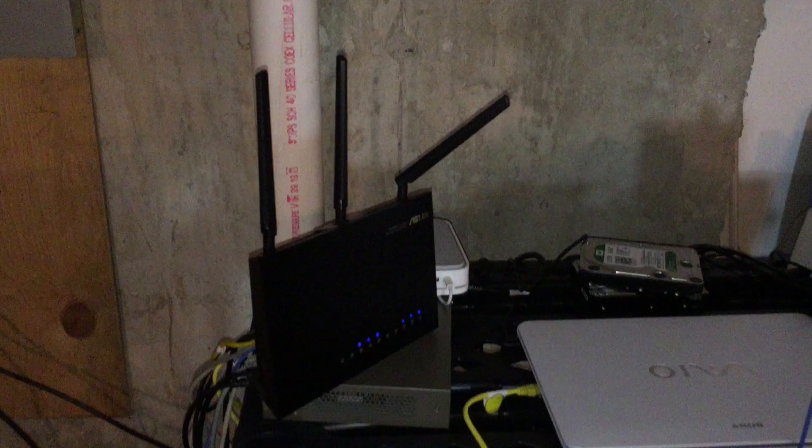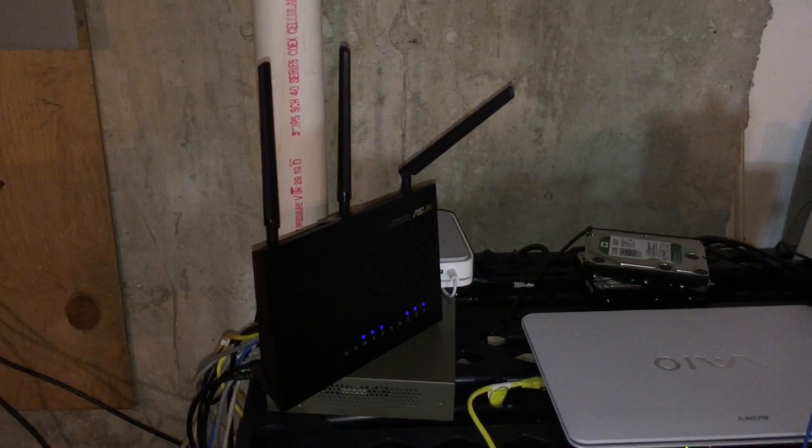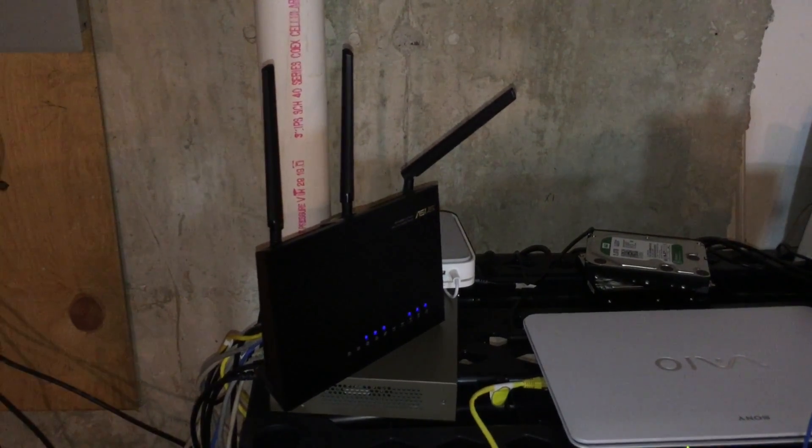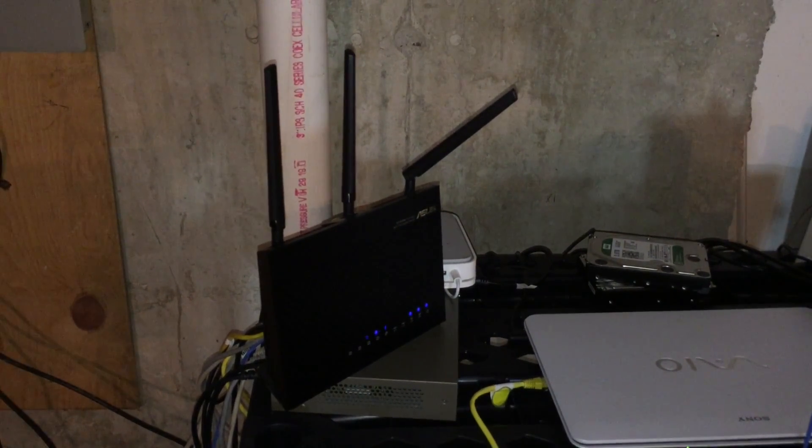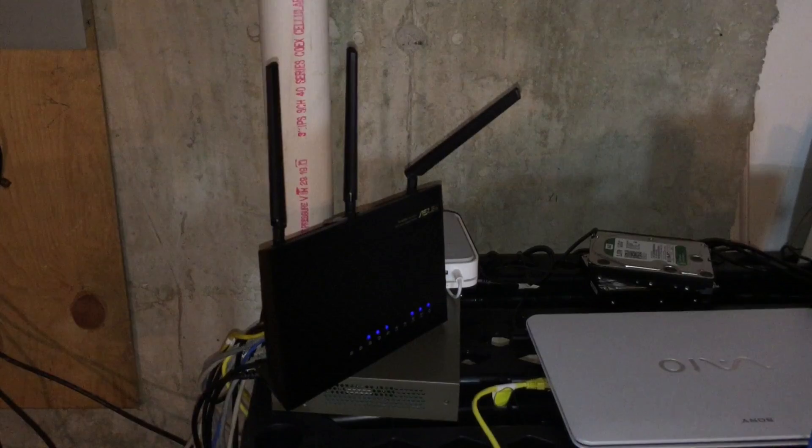Hey everybody, it's Lon Seidman and we are back with router week here on the channel. A lot of people were asking what router do I use personally, and it's one that I bought twice - this one from ASUS, the AC68U. It sits in the middle of the ASUS router product line.